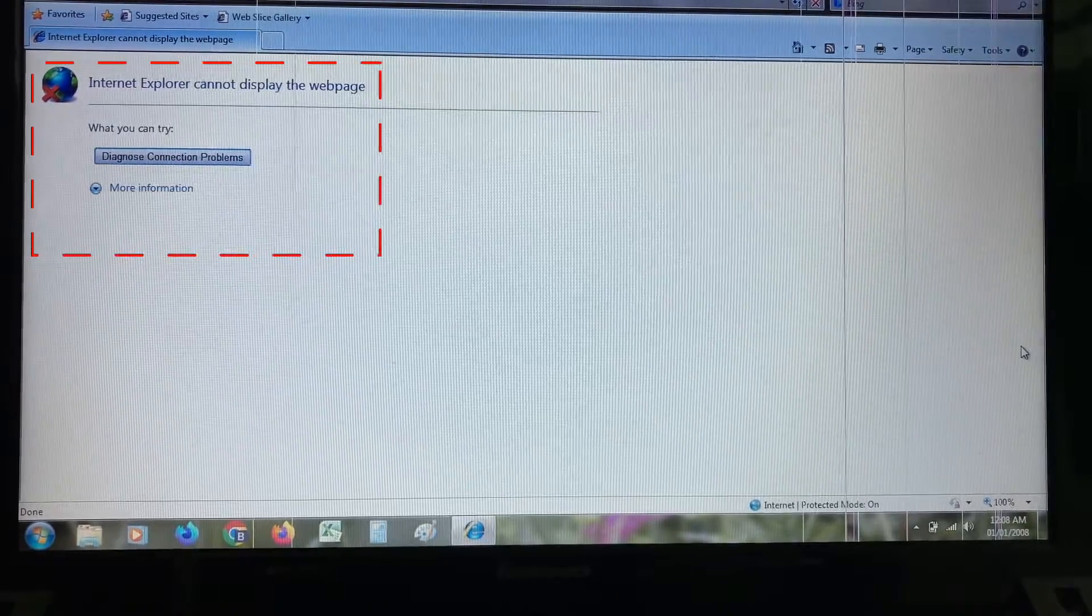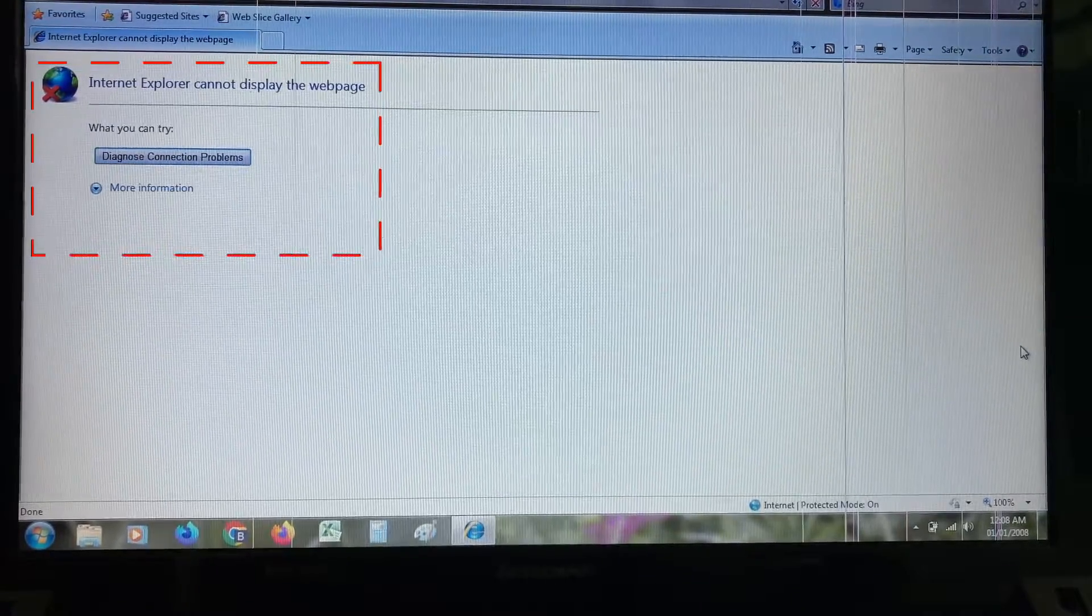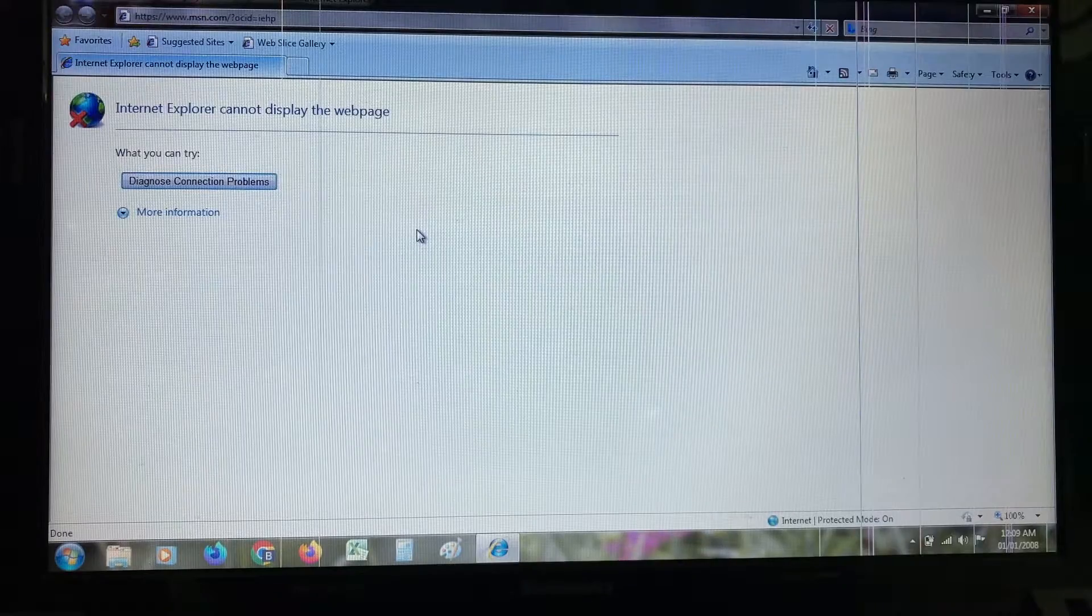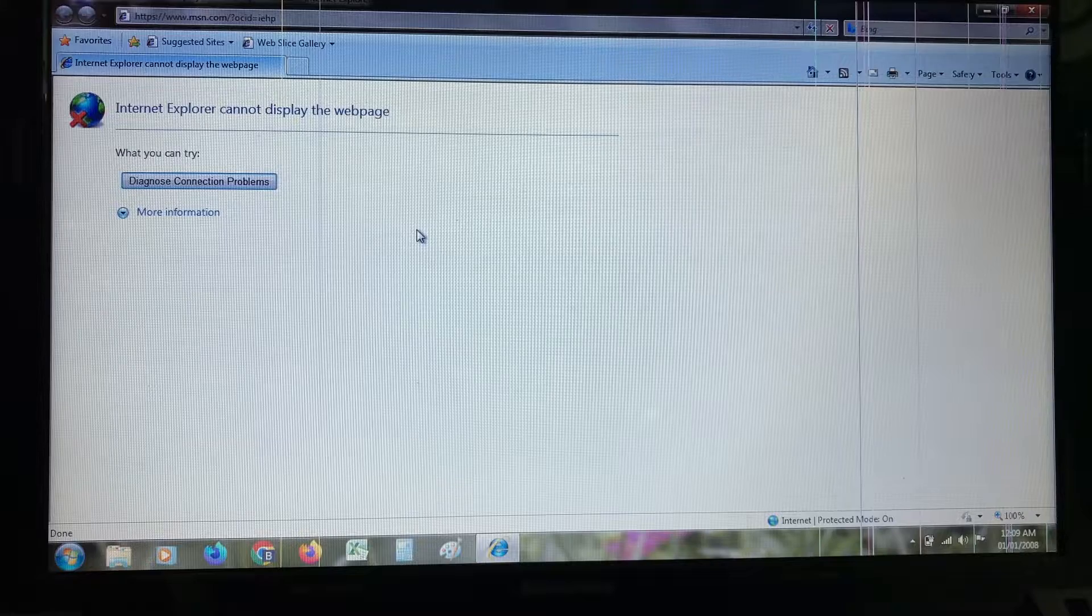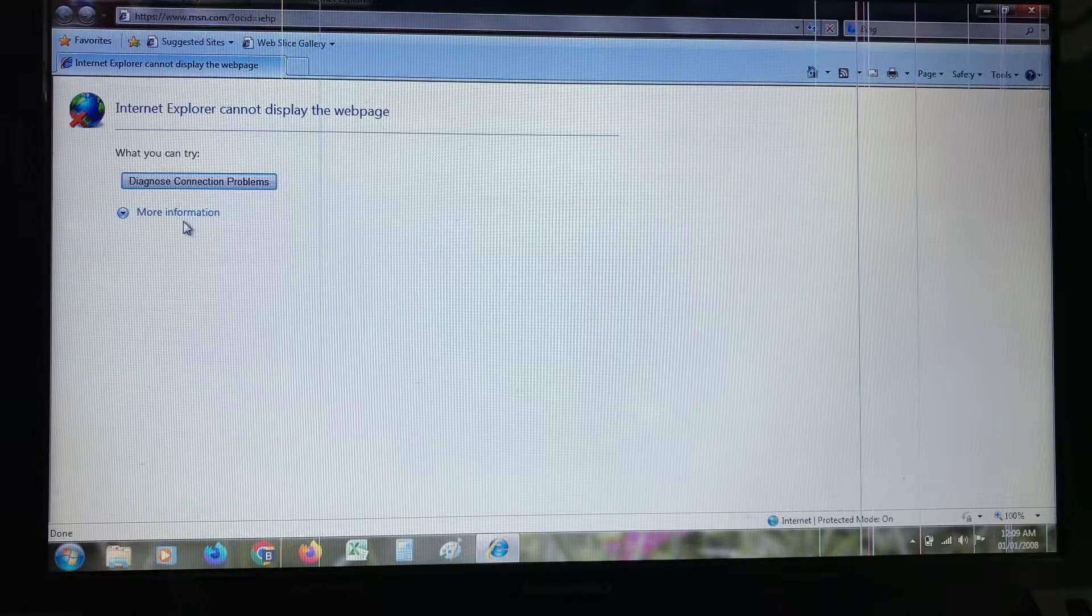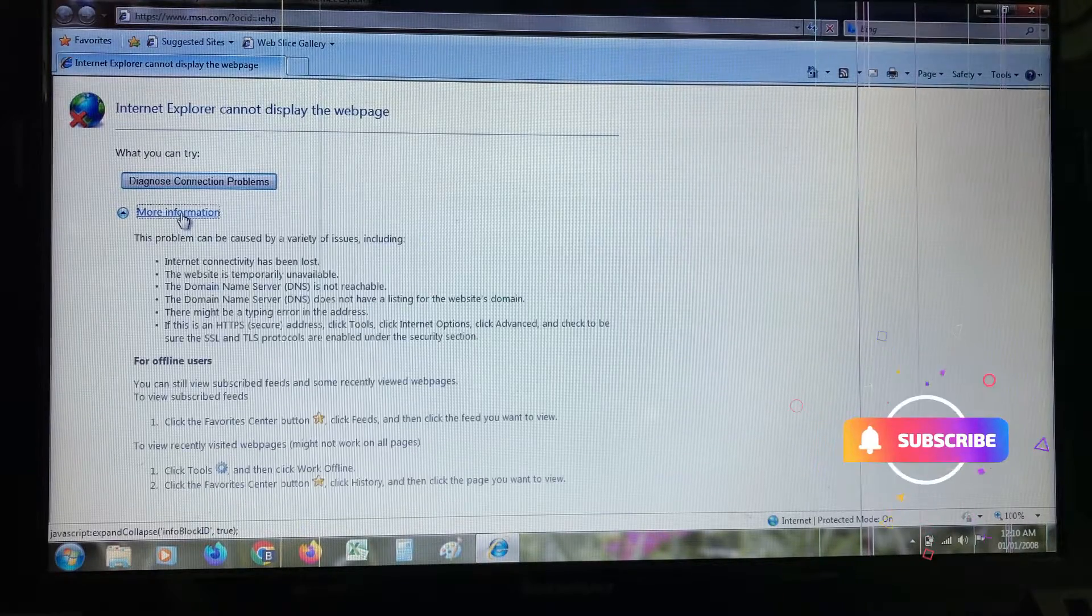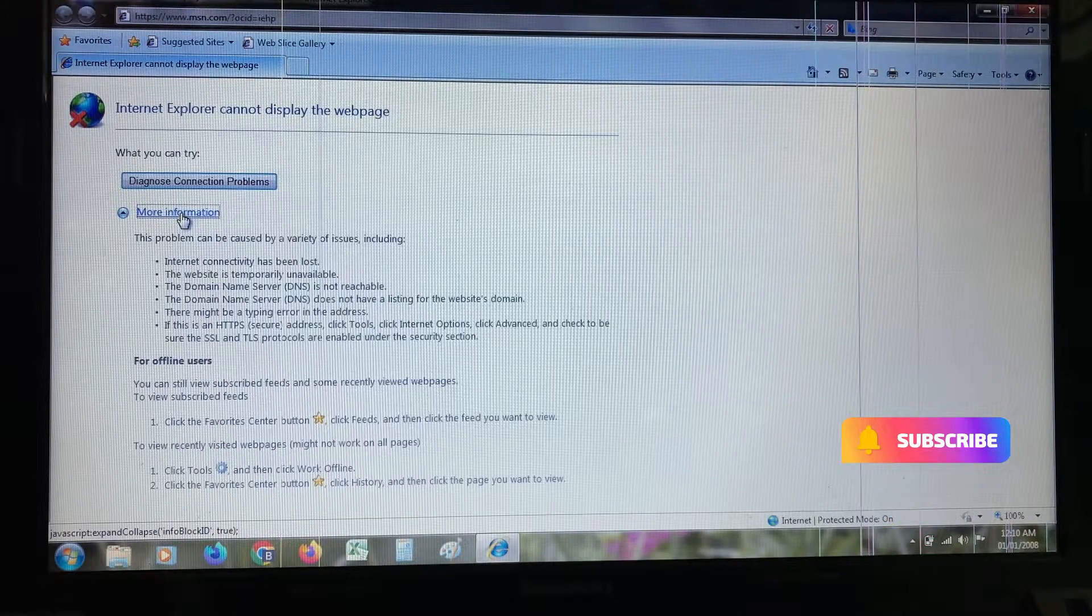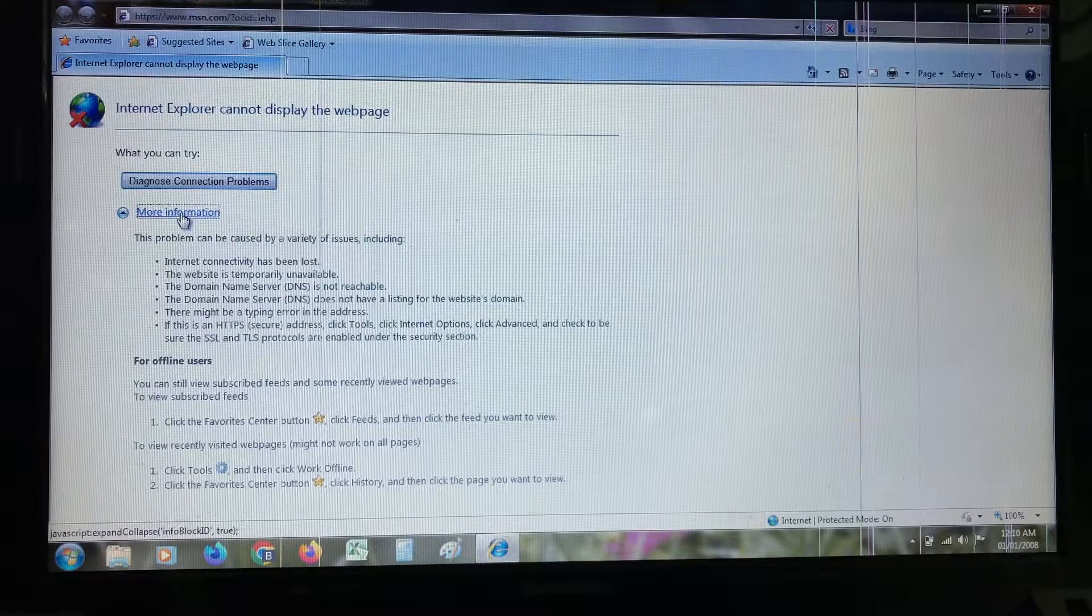What you can try: diagnose connection problems. So I'll press more information, and it shows some possible reasons for this error message.